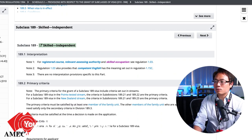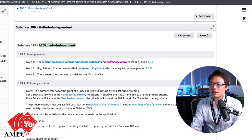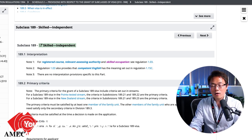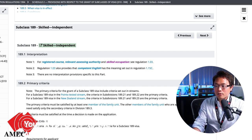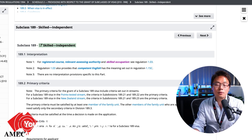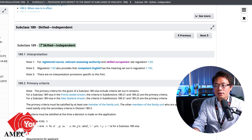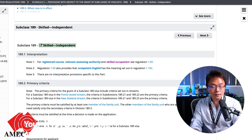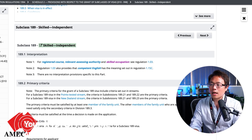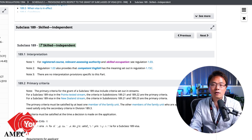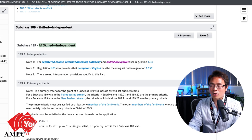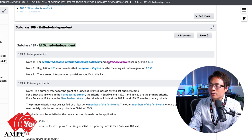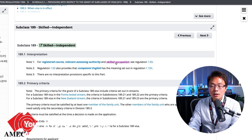Let's get into the actual law. I'm taking the example of subclass 189, which is the most preferred visa category because it's independent — it doesn't require state nomination and gets you into permanent residency straight away. That's why it's the most preferred. However, it's also the most competitive, requiring a very high EOI score. Skill assessment is actually found under the definition of 'skilled occupation' in the law.